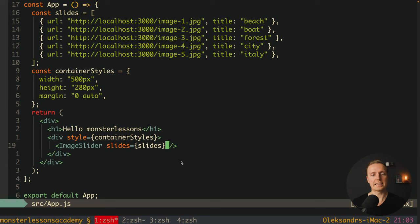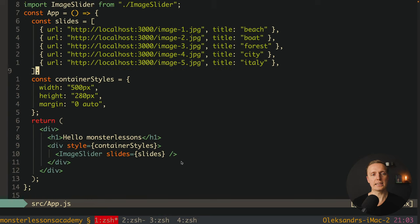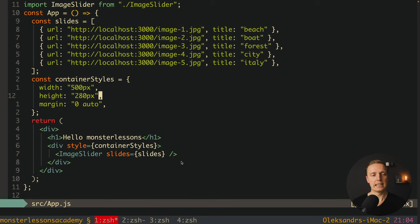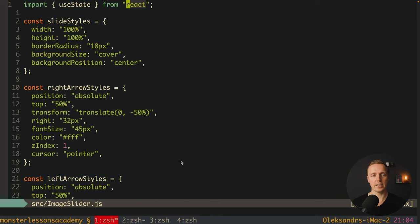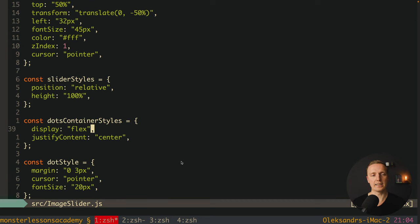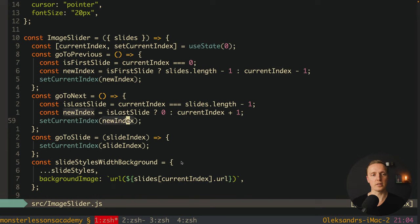Let's look at the project we built in the previous video. This is our app.js where inside we defined our array of slides. Every single slide has a URL and a title, and here we are specifying container styles. Our slider is completely fluid — we don't have fixed height and width. Our component ImageSlider receives the array of slides, and all other logic happens in image-slider.js. On the top we have styles for our slider, separate slide, dots, and arrows.